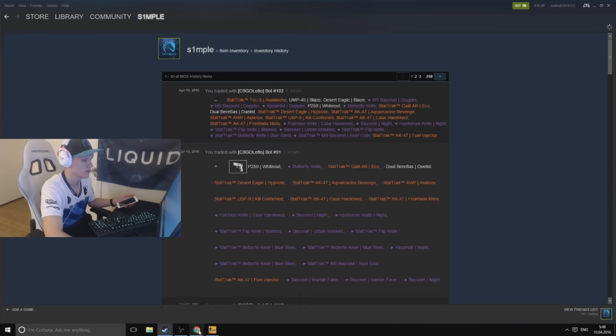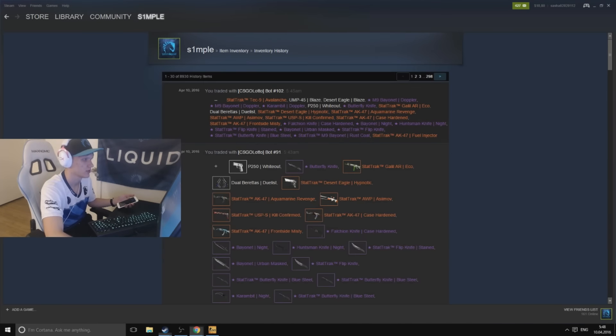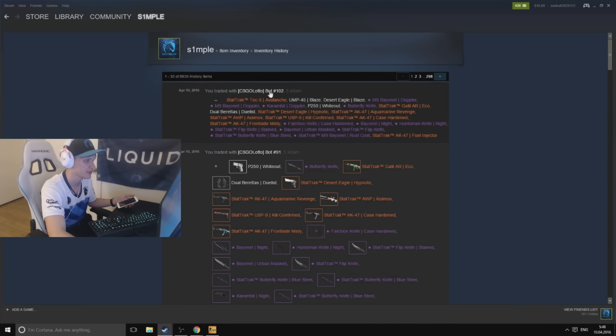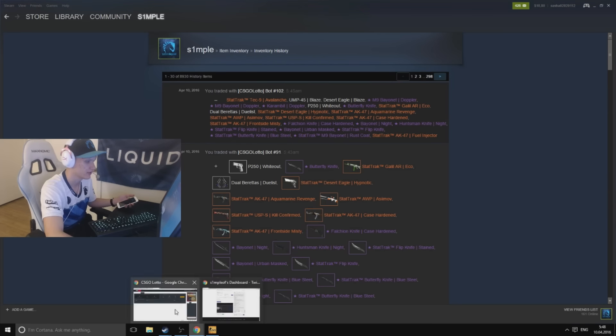I don't know what's gonna—you traded with csgo lotto, yeah it's what I got right.